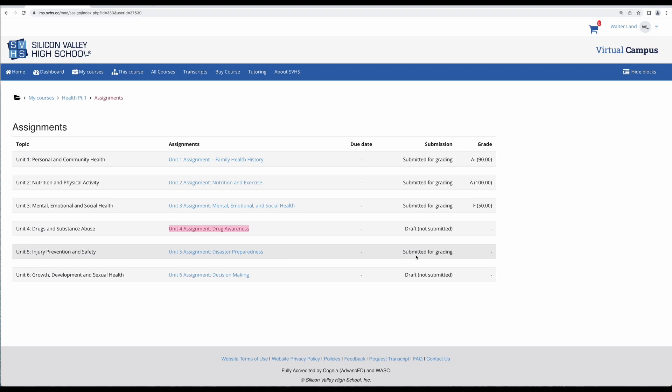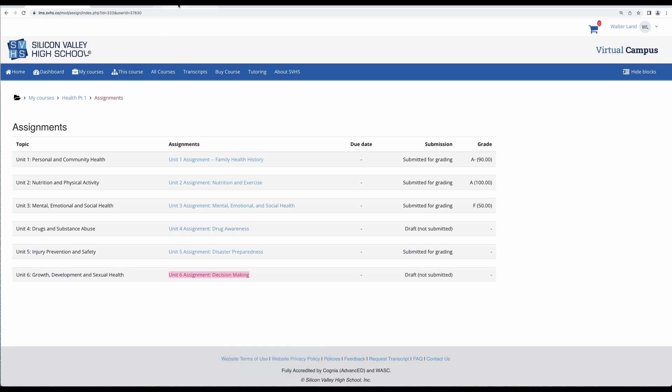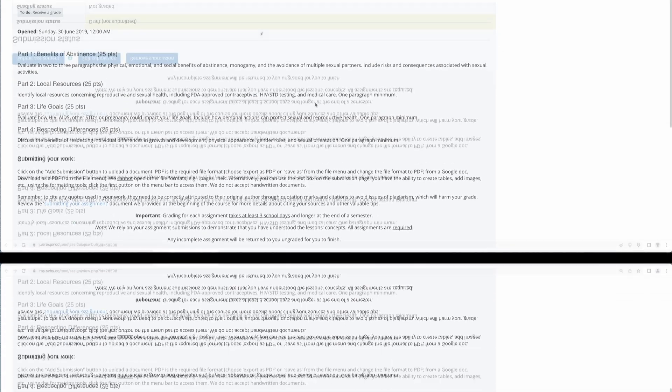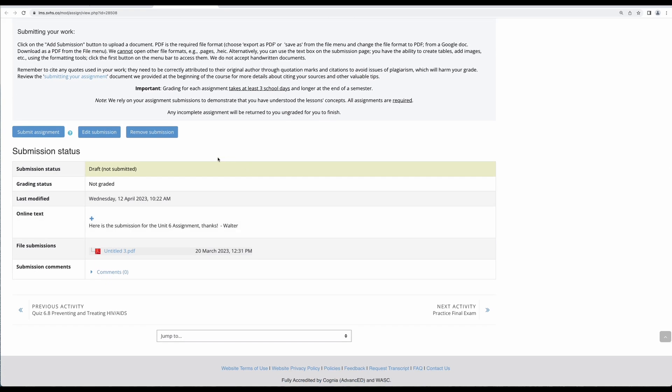My unit 5 assignment has been submitted but not graded yet, and my unit 6 assignment I thought I submitted. So let's take a look at that one. And that one it looks like maybe I just didn't complete the submission process.